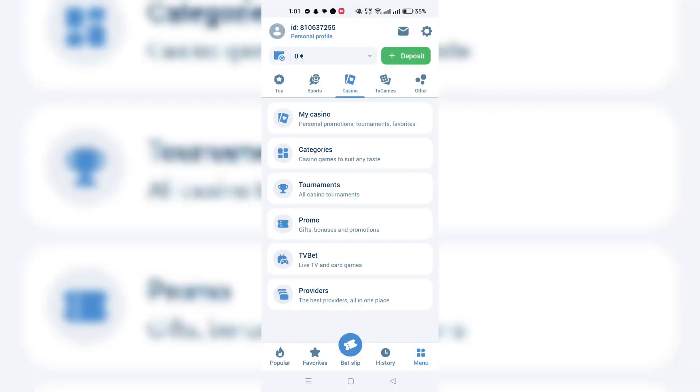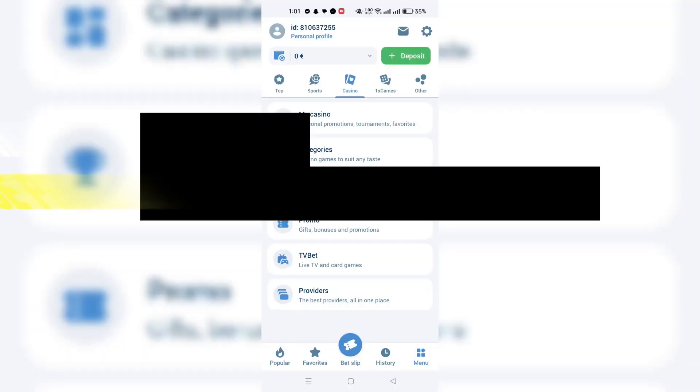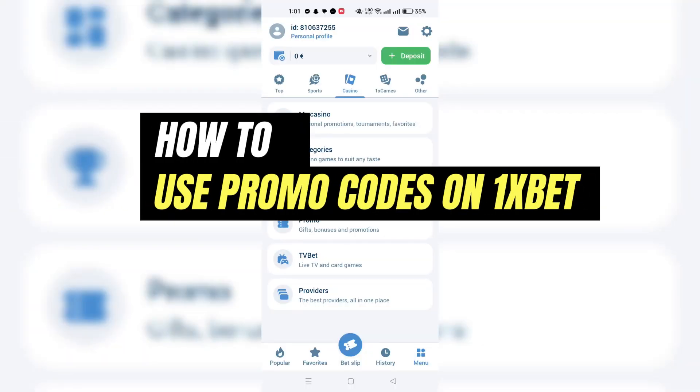In this video, I am going to show you how to use promo code on 1xBet.